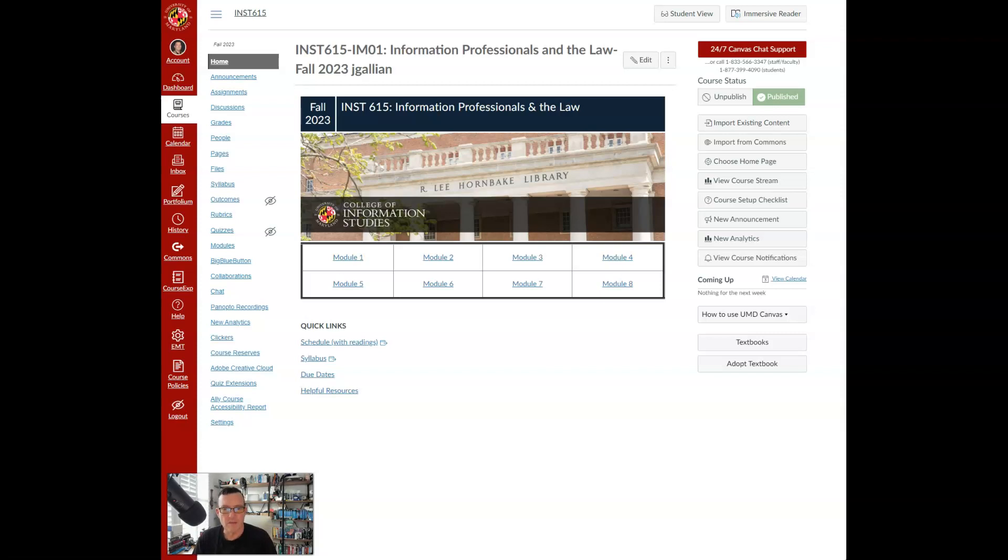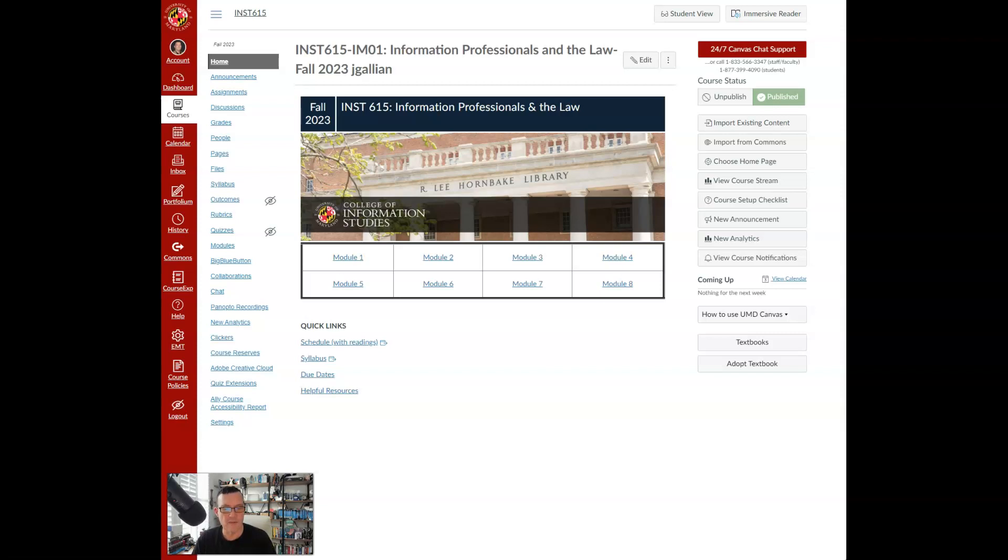Now for assignments, as a brief overview, you will be working on the following items. On September 24th, for a due date, I have an assignment for you called Searching for Legal Information, worth 10% of your overall grade.